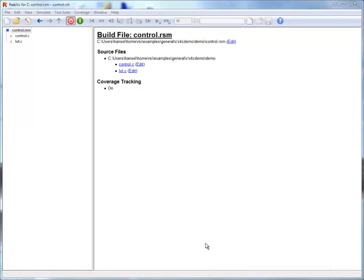So far, we have informed Reactis about how to build our code, but not how to run it. This is done by creating an execution harness. The harness provides information about the entry function of the code and the variables that are used to provide inputs to and collect outputs from the code.